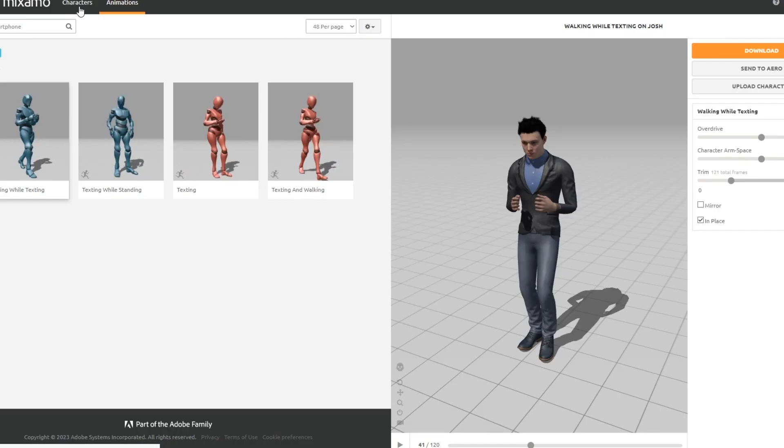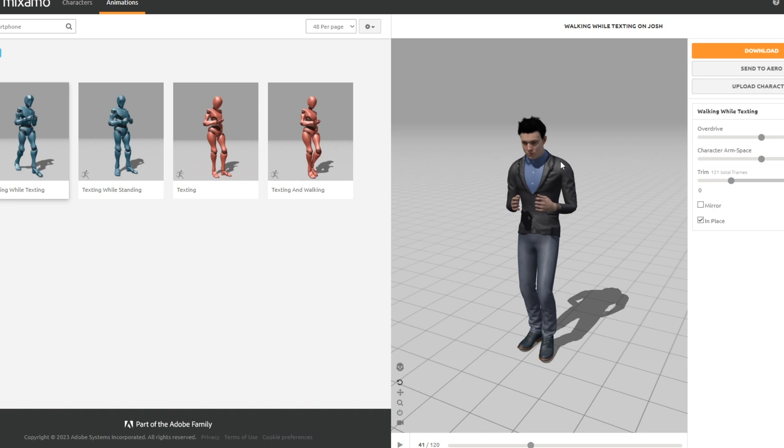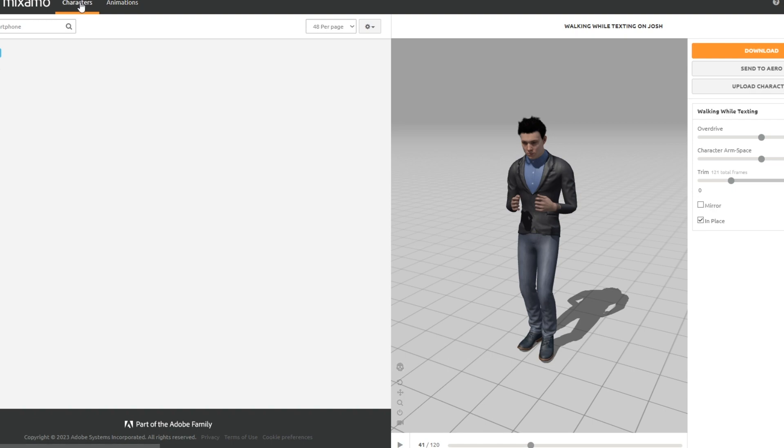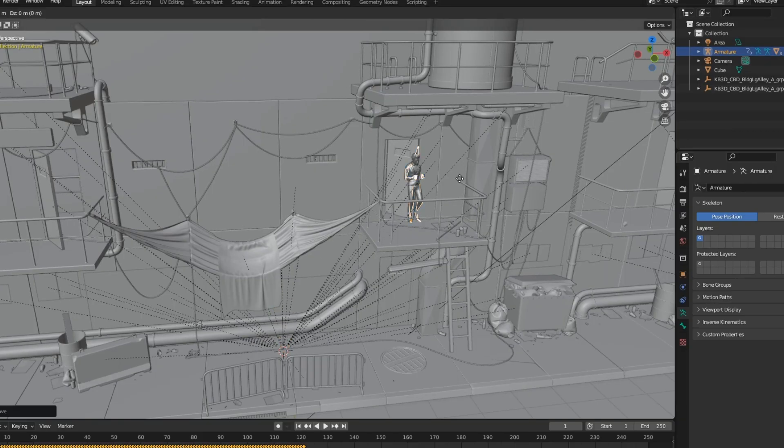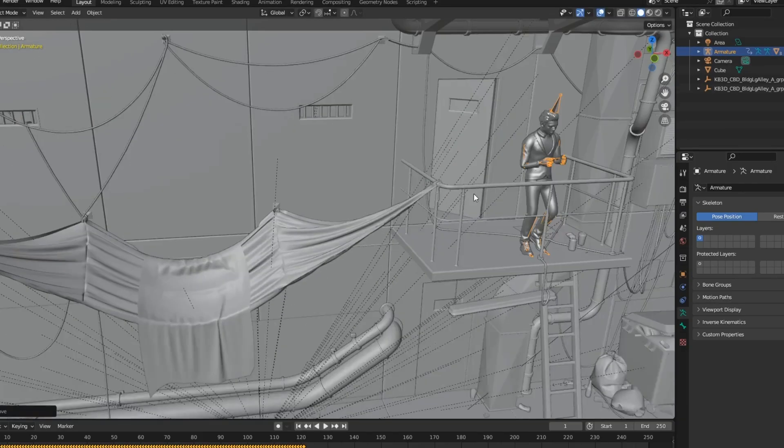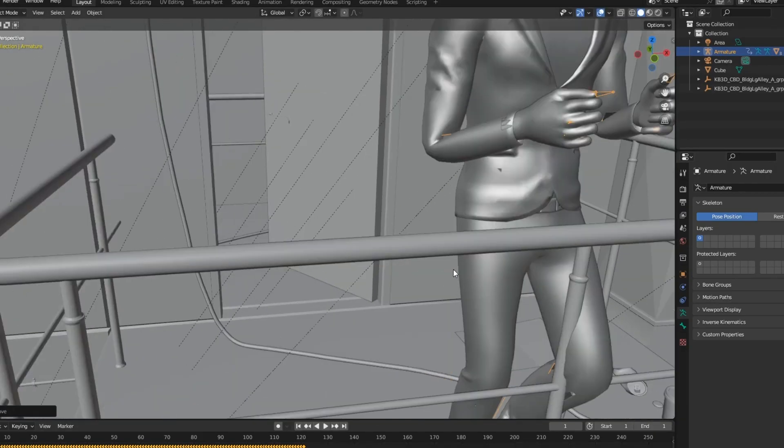I just downloaded this character from Mixamo. I like this pose and everything. Import the character into Blender and feel free to place it wherever you want.